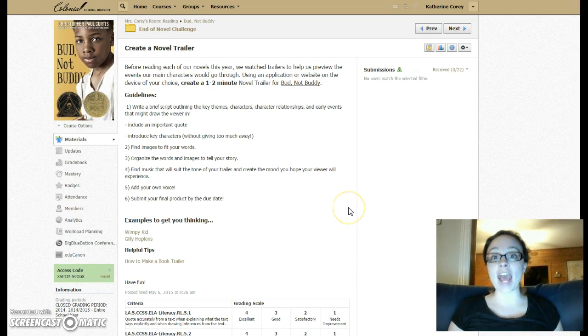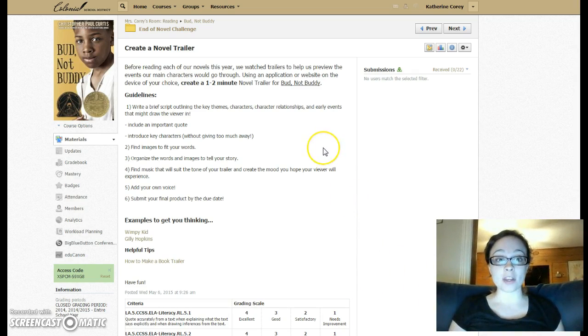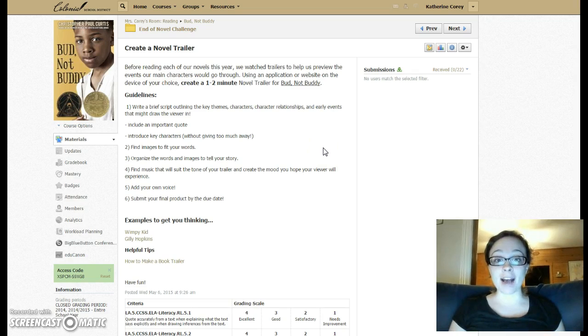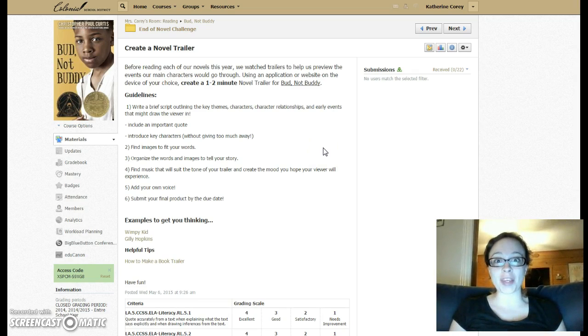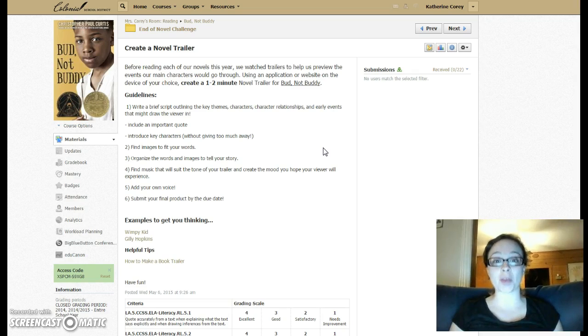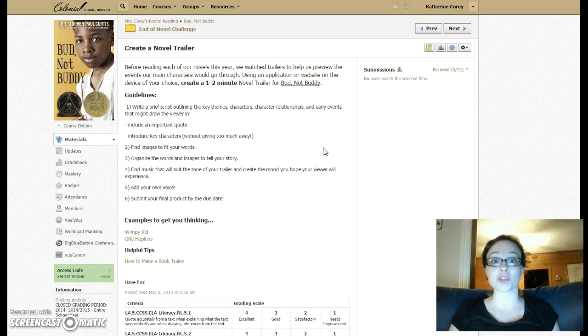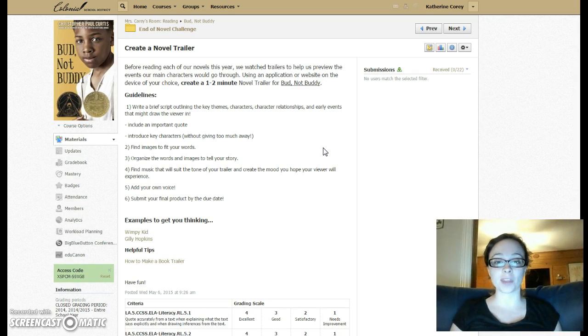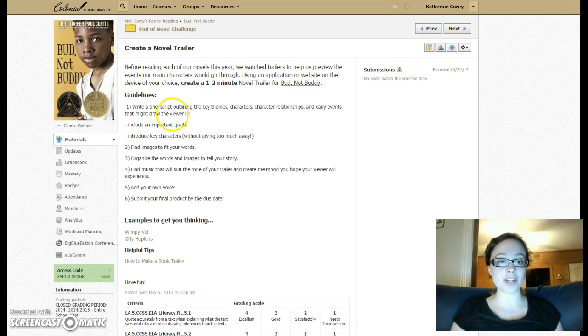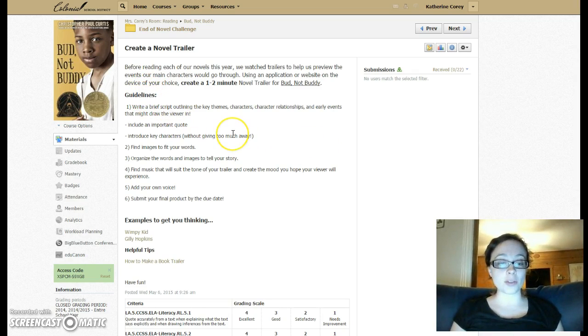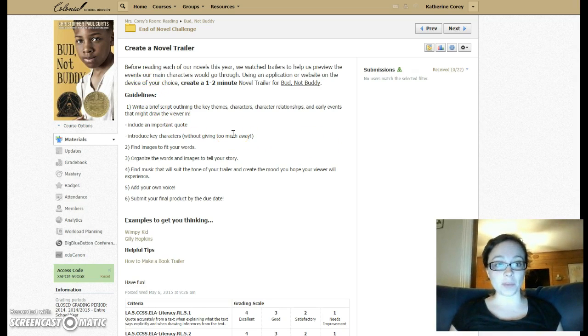Using an app or a website of your choice, create a one-to-two-minute novel trailer for Bud Not Buddy. What do you think is most important? What do you think would draw someone into reading the novel? Your guidelines for this project are listed in Schoology.